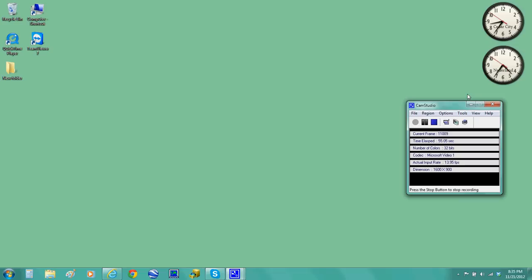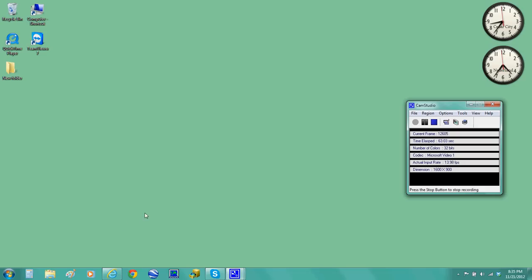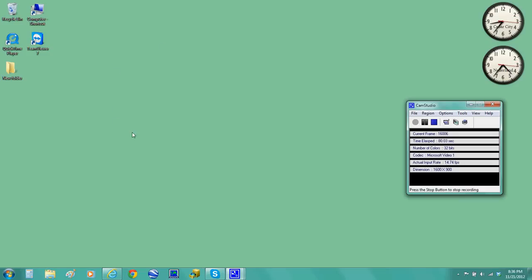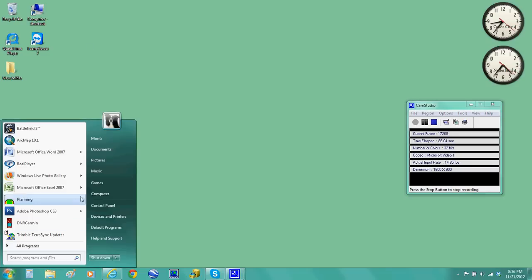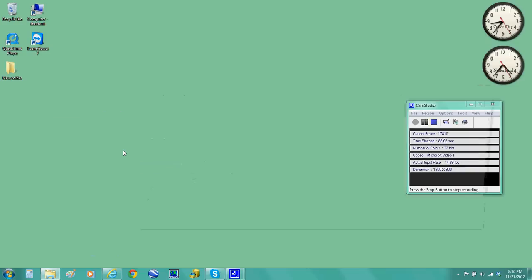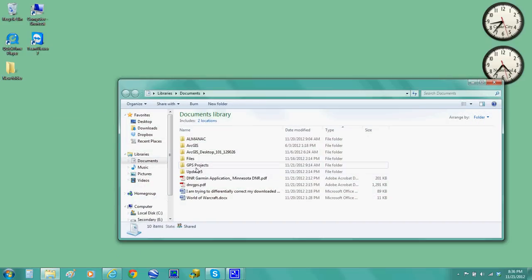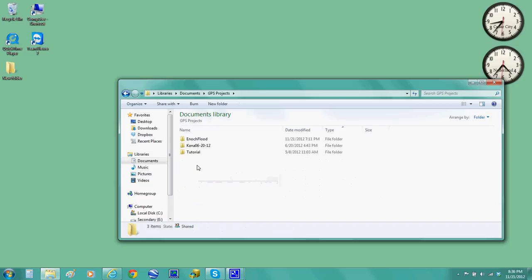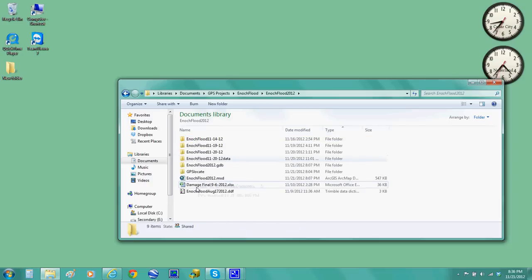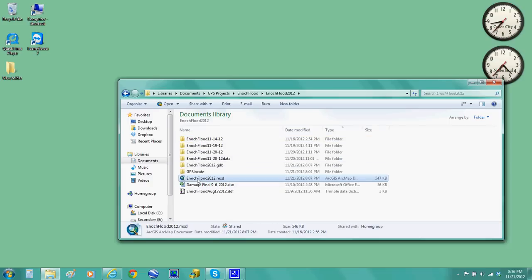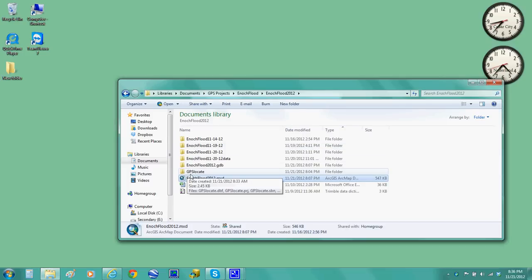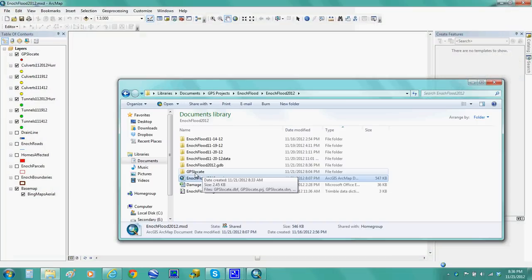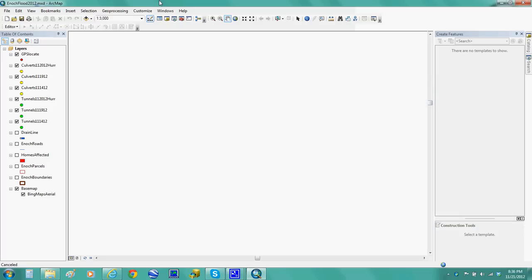I'll be doing that with a Garmin 76 CSX GPS which I have hooked up to my computer right now by means of a USB cable and it's turned on. So I'll first open up my ArcView map showing you the culvert locations. And by the way, I created a folder called GPS locate, so those are the GPS points that I'll be locating with my Garmin.